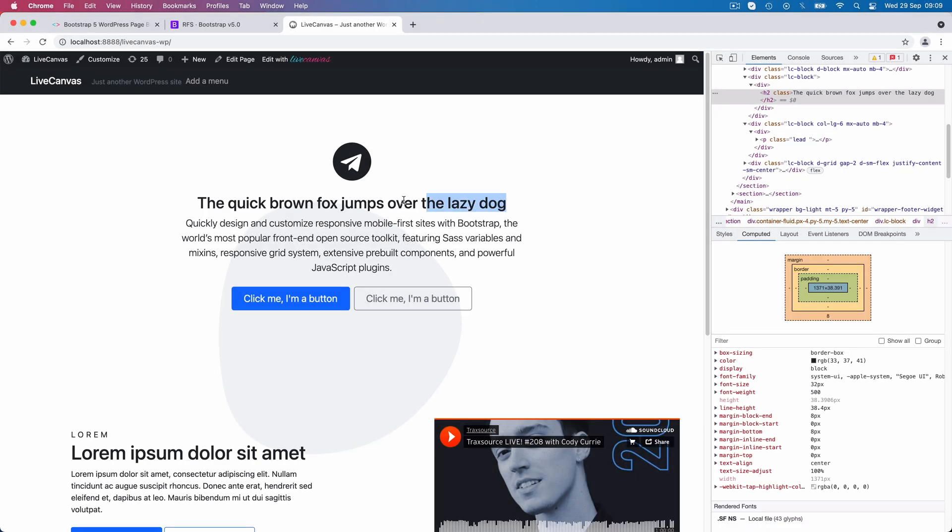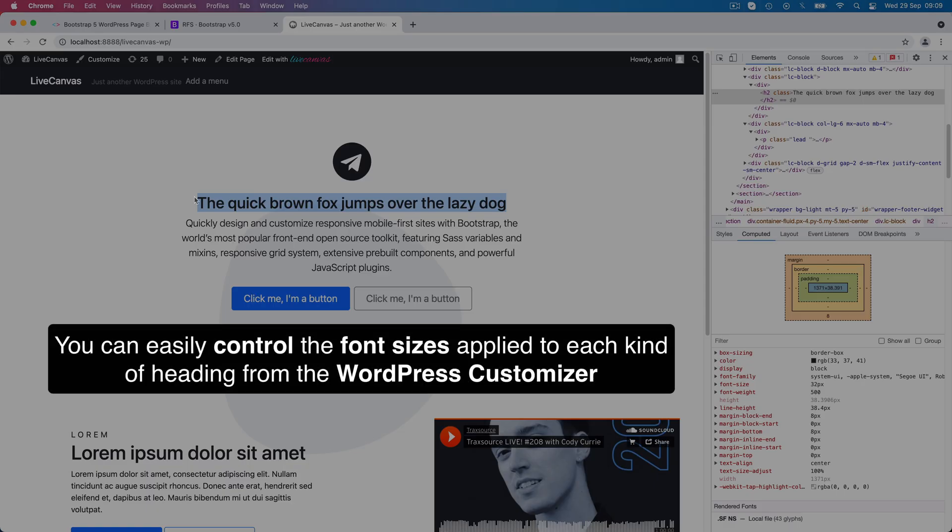By the way, we won't go through showing this right now, but if you want to control the font sizes applied to each kind of heading, you can use the WordPress customizer and easily tweak the typography options.